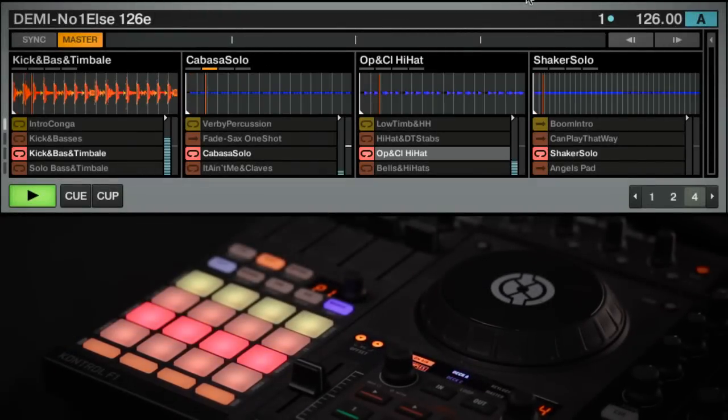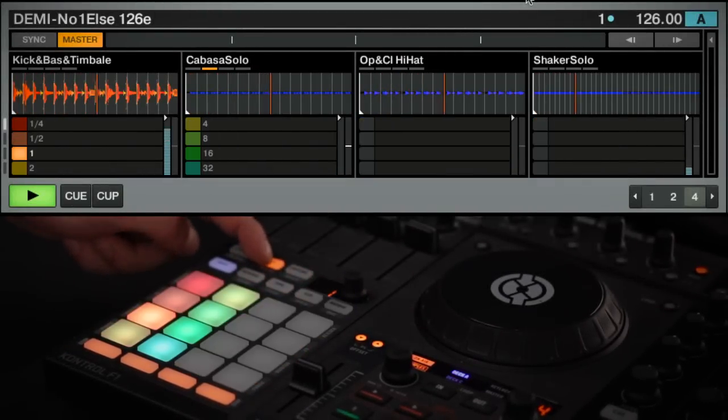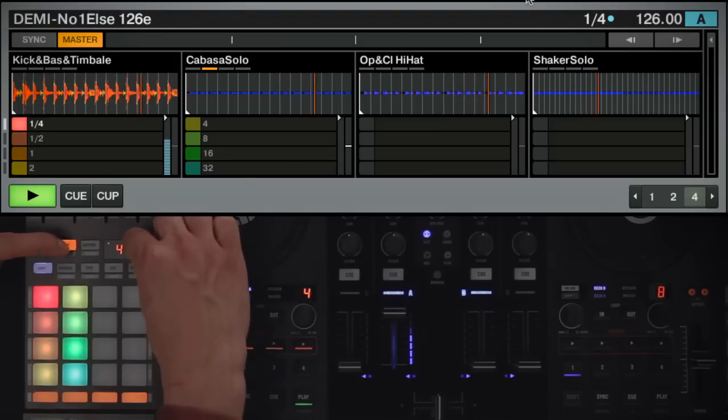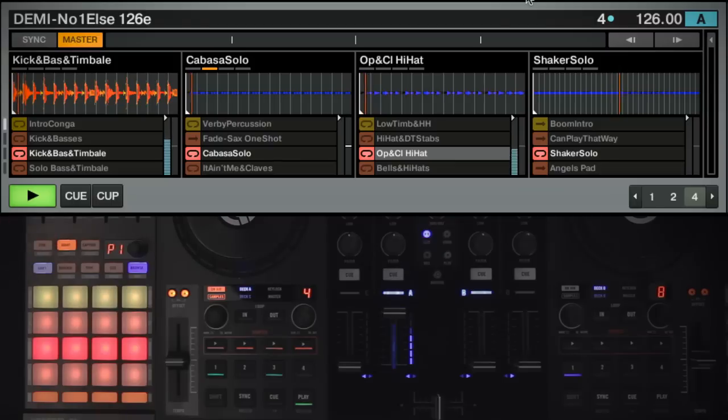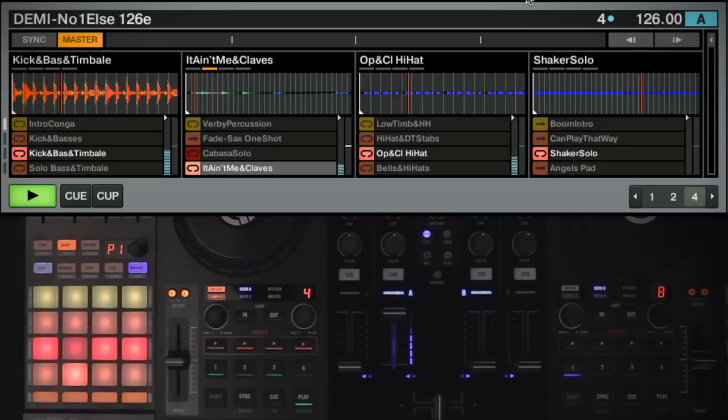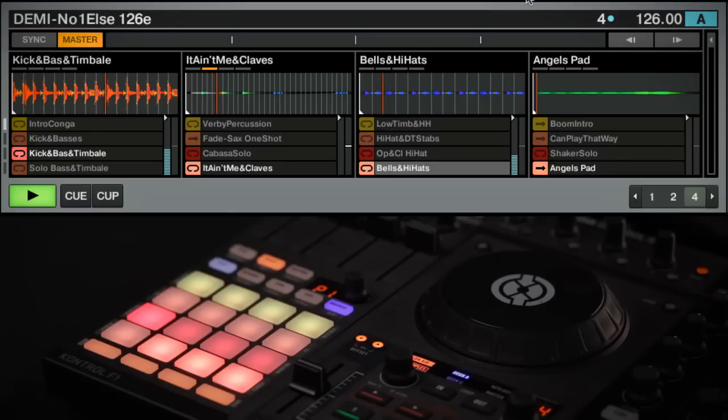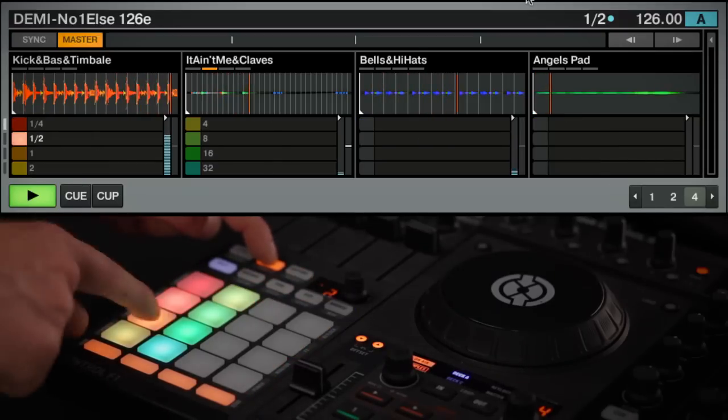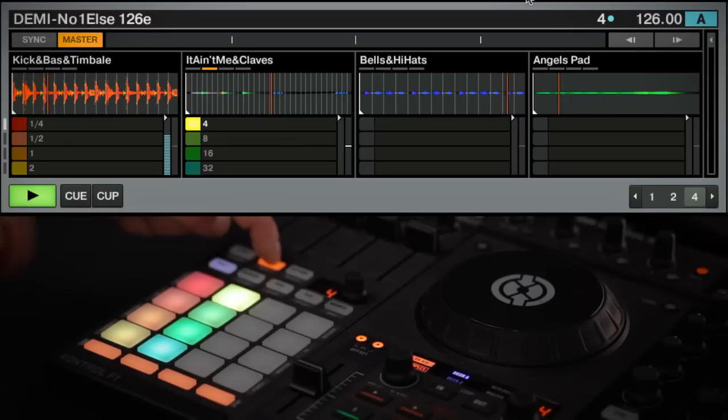To define a Quantize value, hold down the Quantize button and either rotate the F1's encoder or press one of the colored pads. Each pad or color corresponds to a different Quantize value.